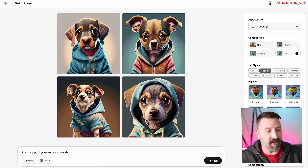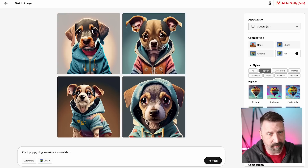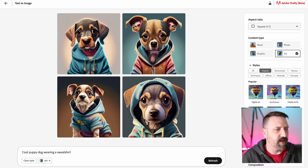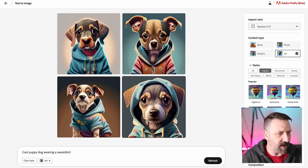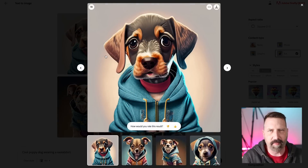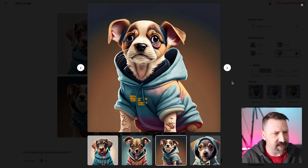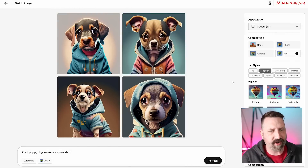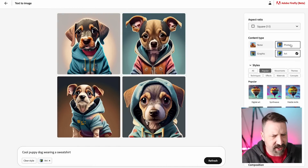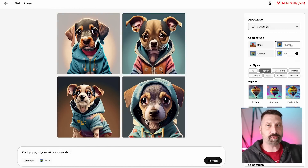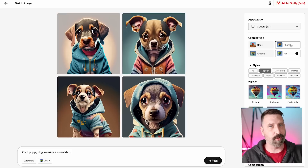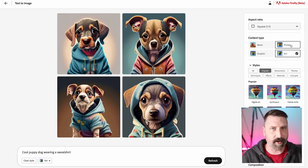So one of the things Adobe has done here is they've streamlined the interface quite a bit. Obviously, we have our four images here. I can click on any of them - it just brings up a larger version of that image. I'm able to toggle through those images. And over here on the right, I can change things like my aspect ratio.